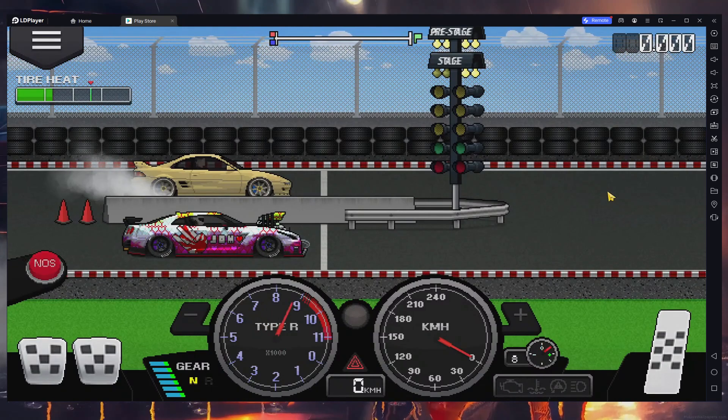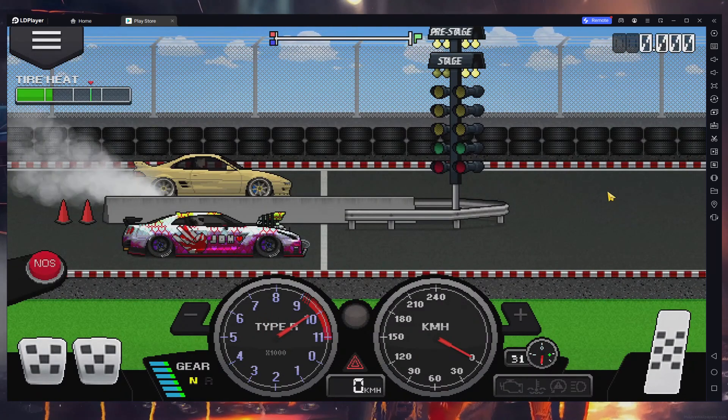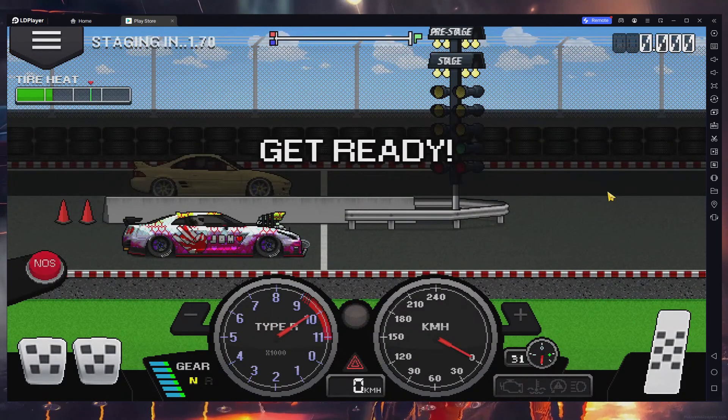To play Pixel Car Racer on your PC, it's necessary to use an Android emulator like LD Player.